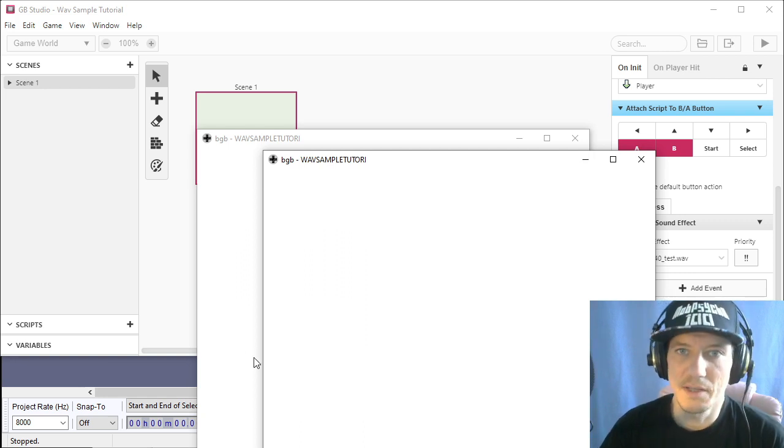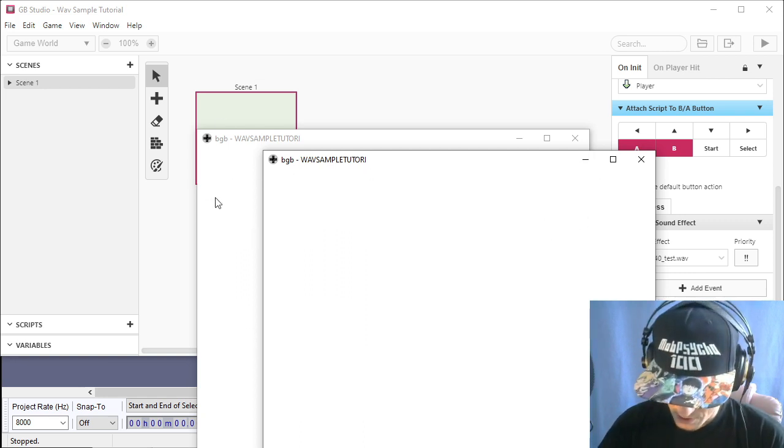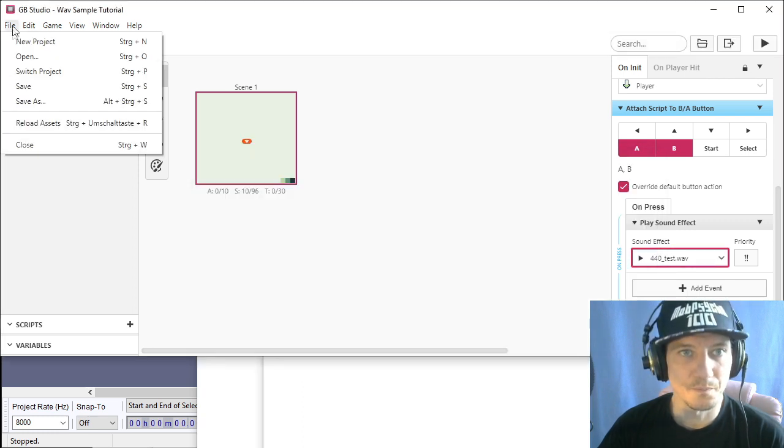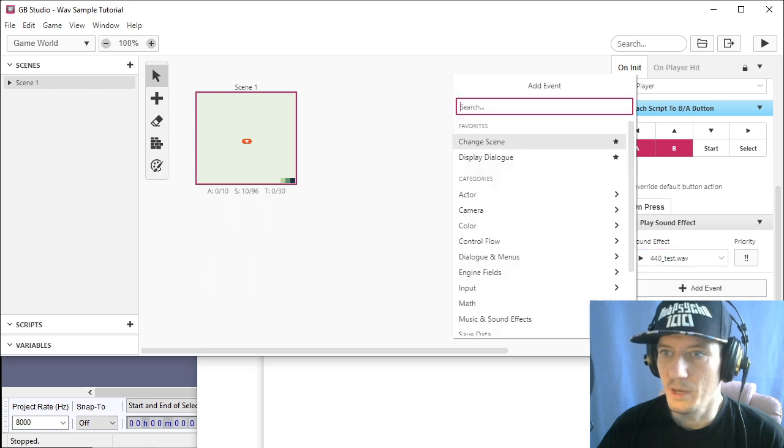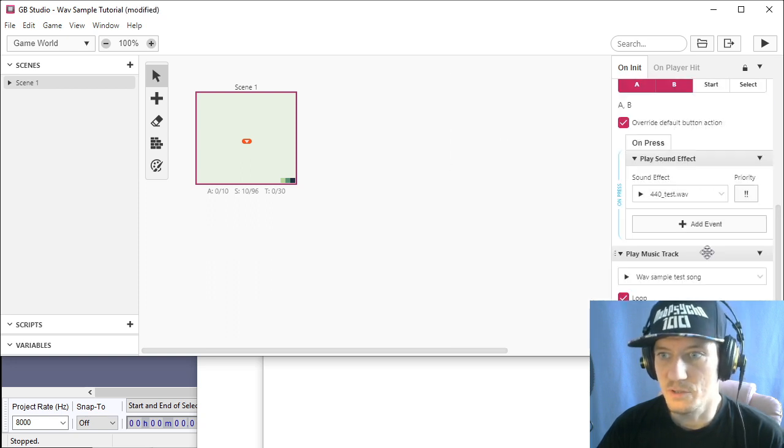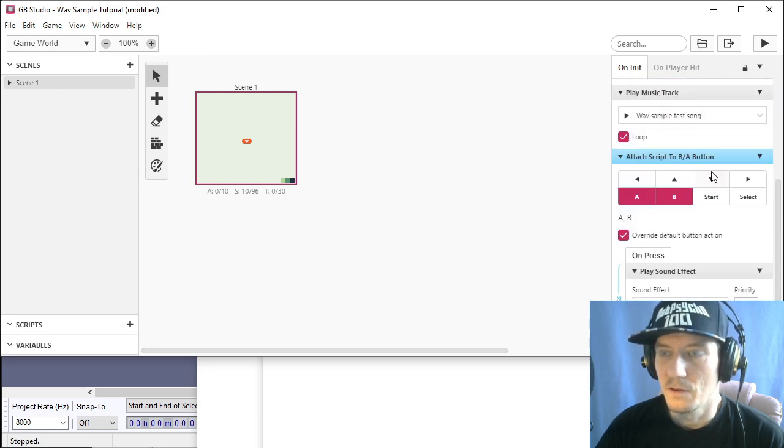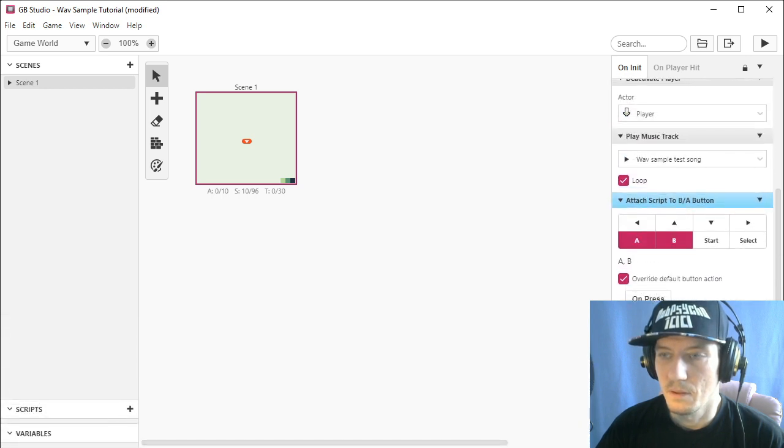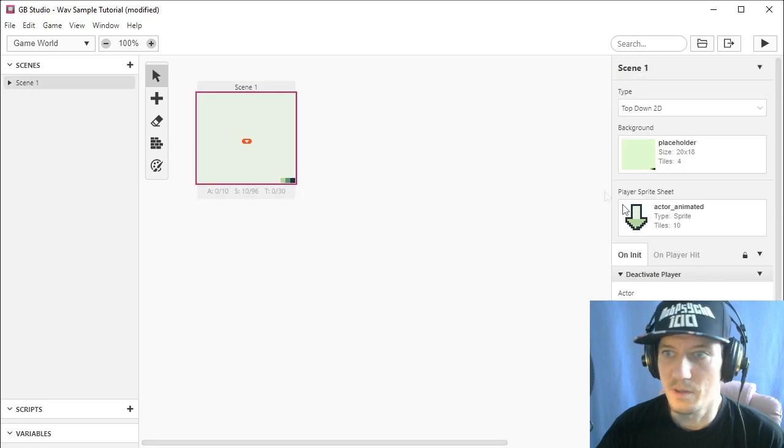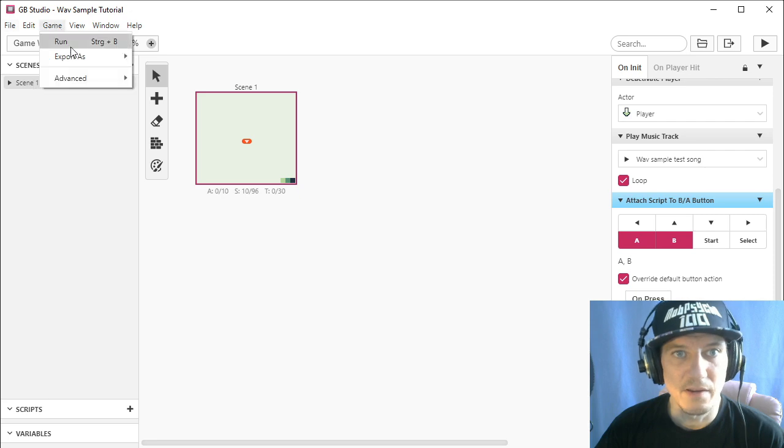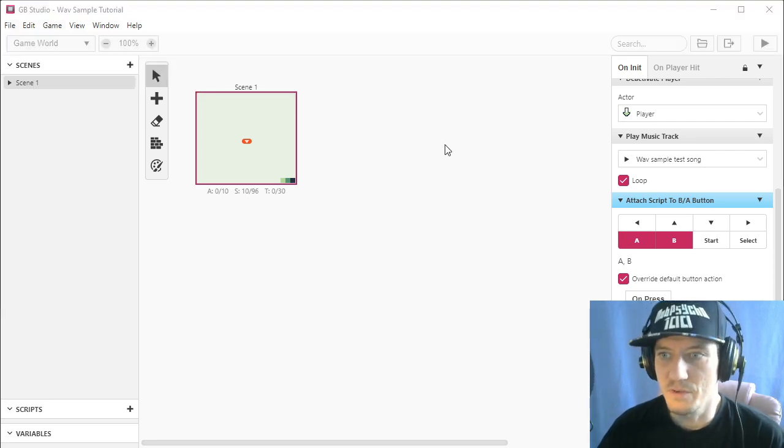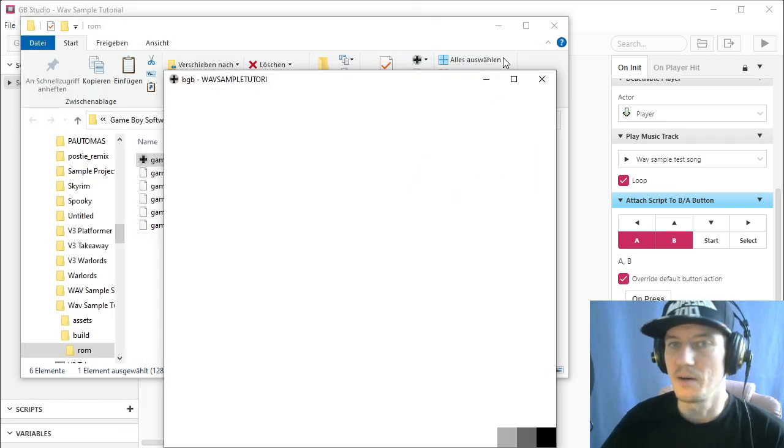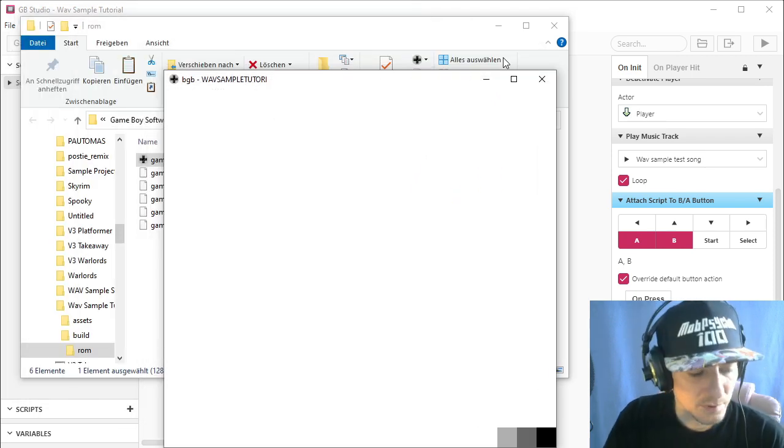Now let's see how to use this in GB Studio, and how to use this in music as well. So I will add an event, play music, play music track. I made a little sample track, just so we can compare the volume of the sound effect better to the background music. So we have a better indicator. So let's export the ROM with the music, and every time I hit A or B button, the sound effect will play.